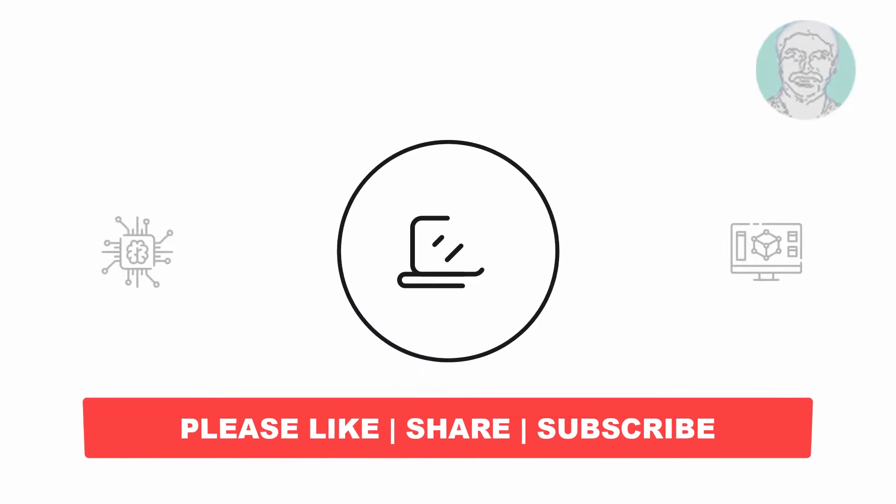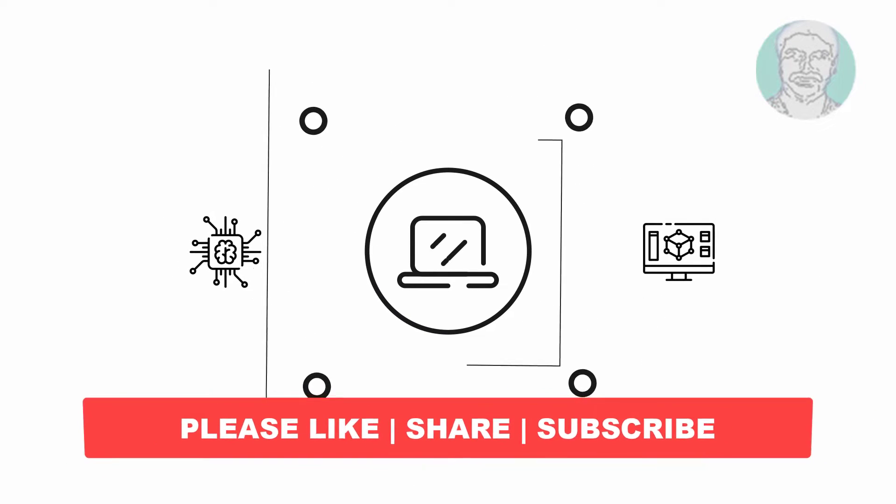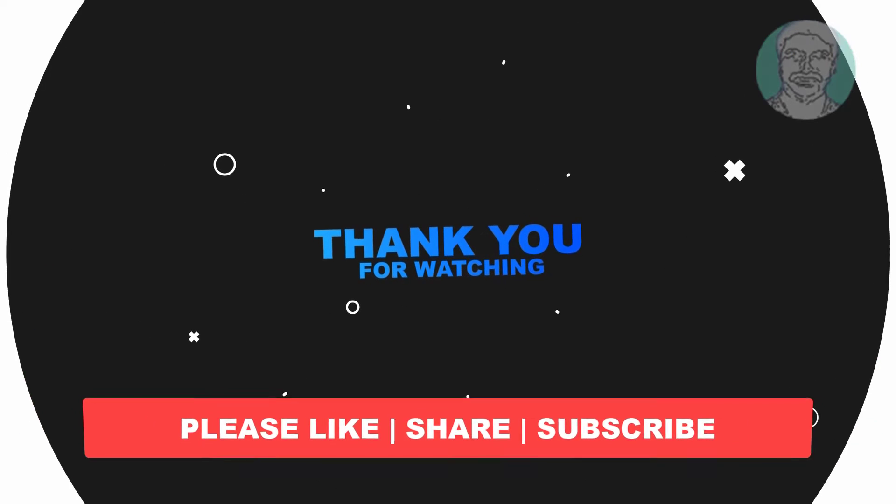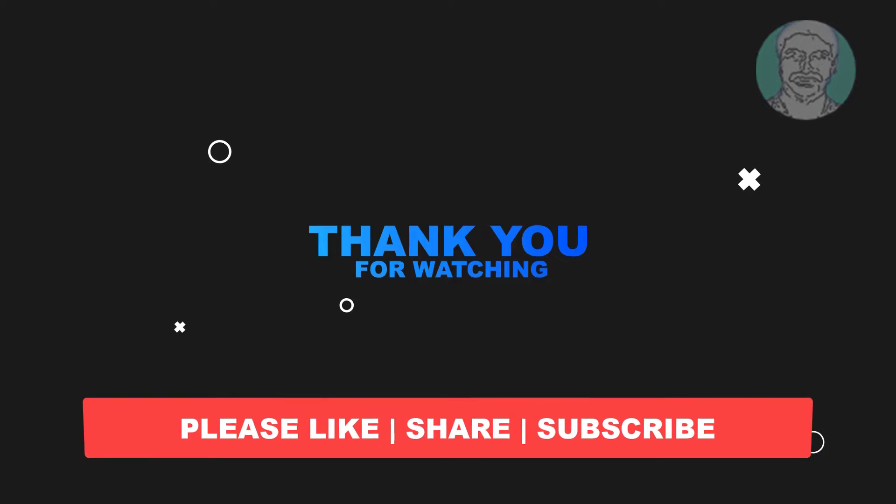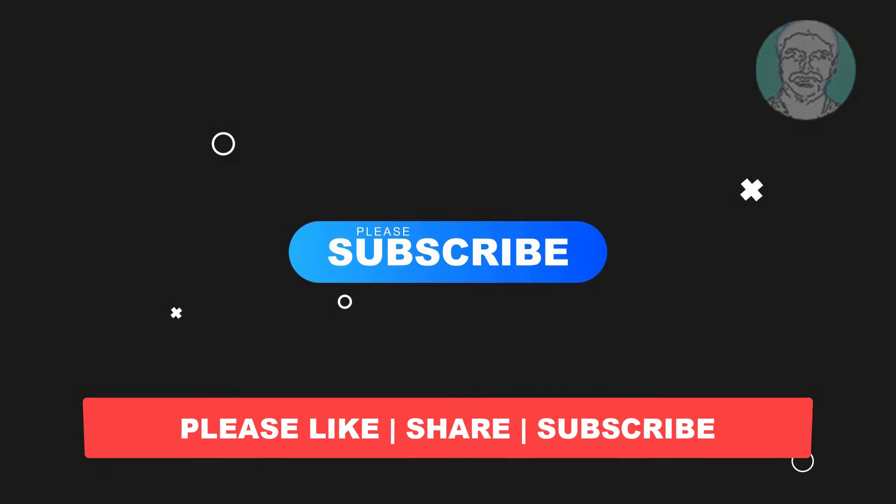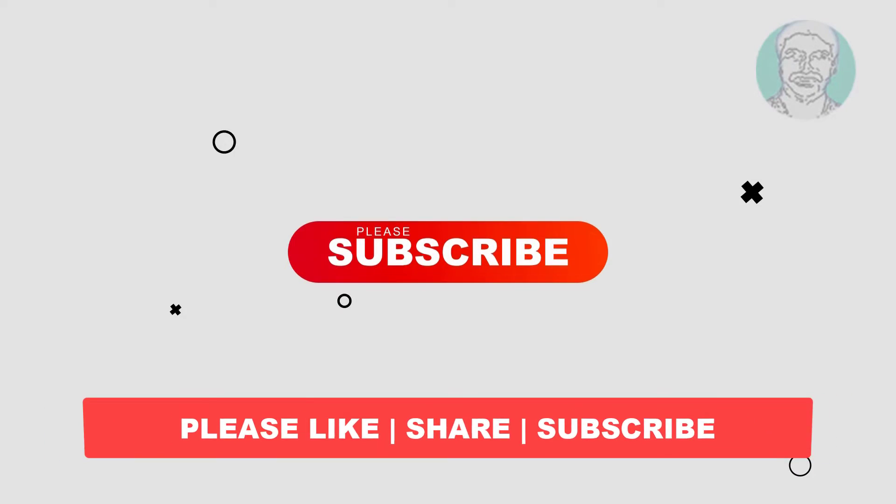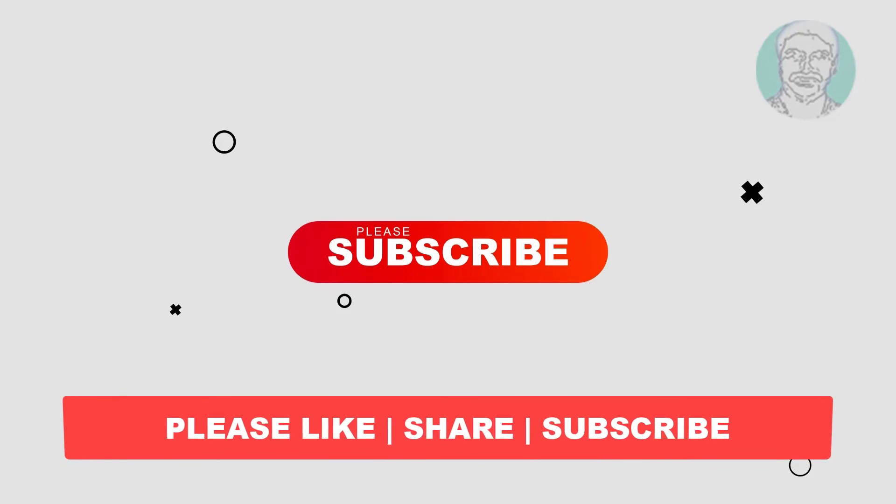I hope this video tutorial helps you. Please like, share and don't forget to subscribe to my channel. Thank you very much, see you next video.